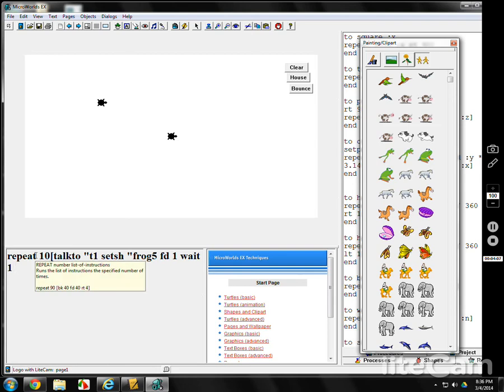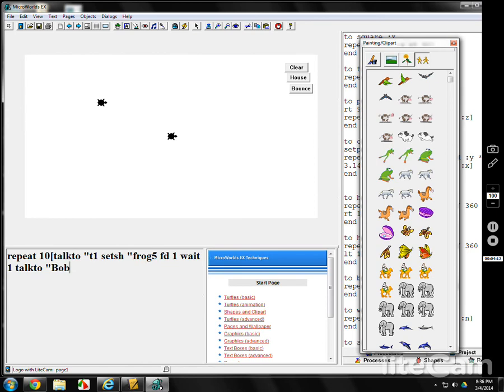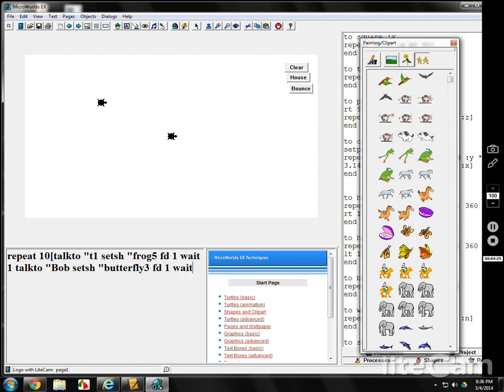Then you go back to Bob. Talk to Bob. Set shape. Hmm. Butterfly. Oop. Butterfly. Oh, what was it? Three. Forward one, wait one.